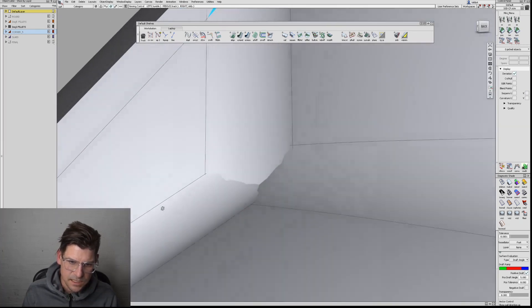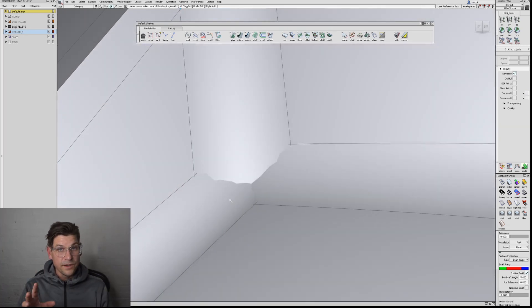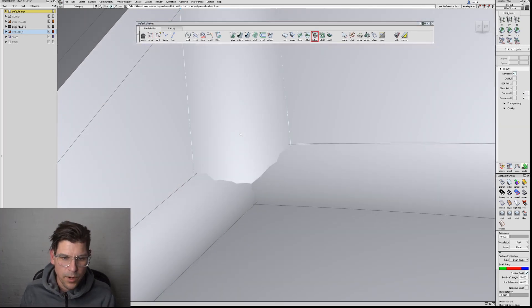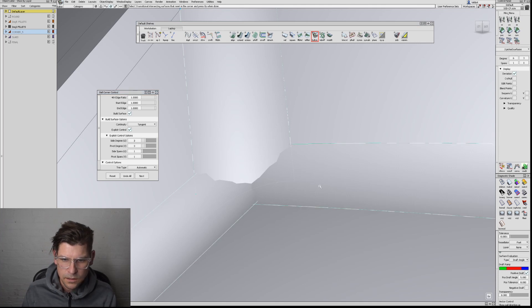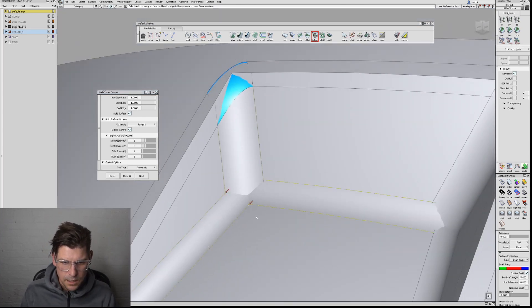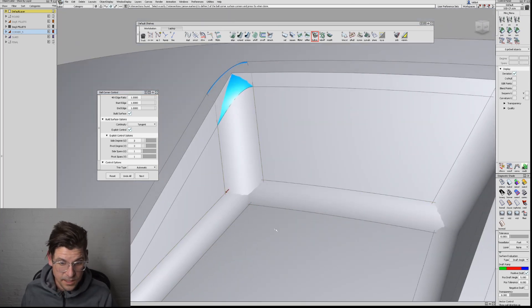Down here, similarly, we have three fillets coming into this corner. Ball corner those three and select the bottom surface.